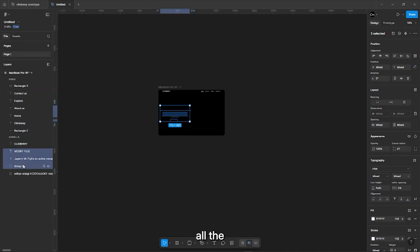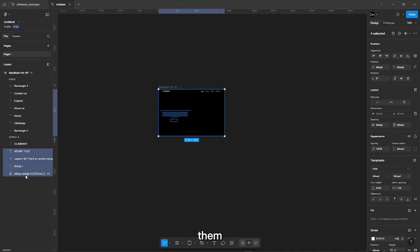Now select all the assets of the hero section and group them, and place the word below the group.